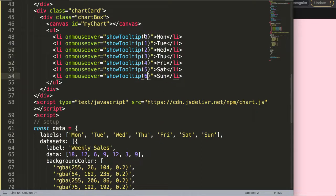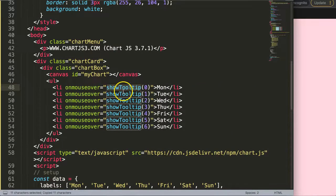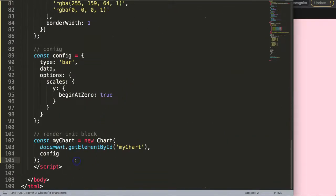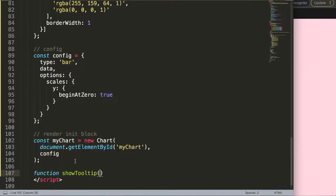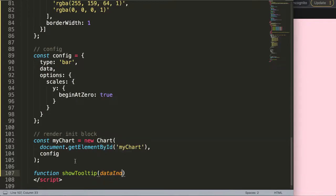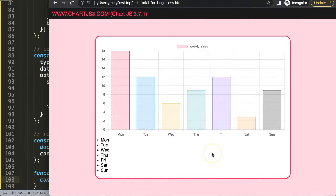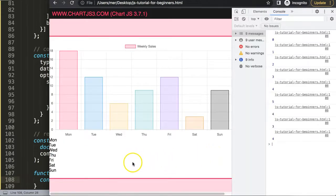So the indices go from zero to six, since we have seven labels. Now let's scroll down and trigger this functionality. I'll create a function called showTooltip that takes dataIndex as a parameter, then console.log dataIndex to test it.